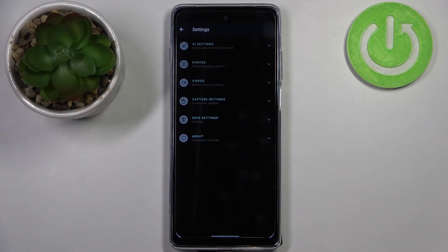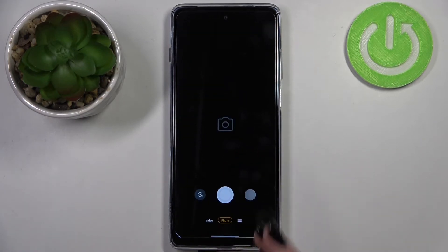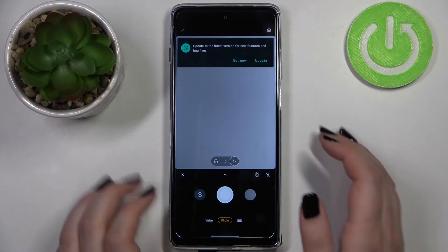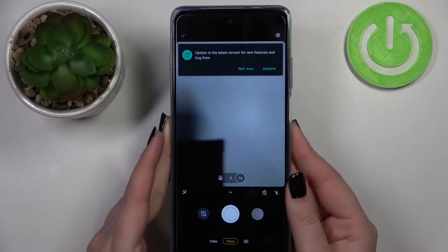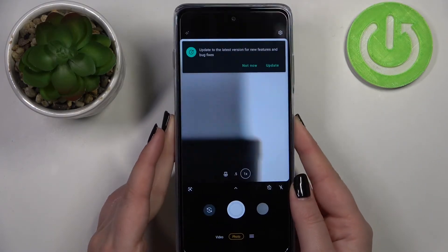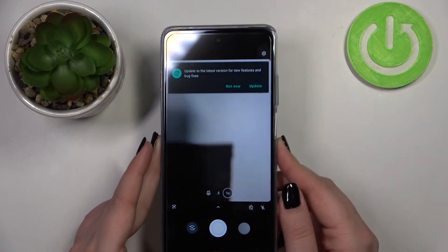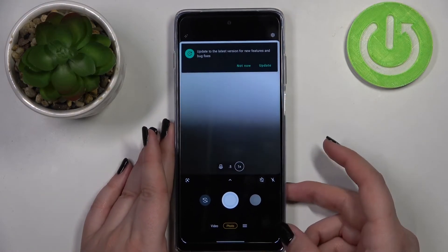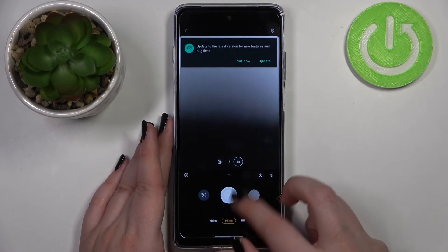Everything flashed a little bit. Let's get back to the camera and, as you can see, the grid lines simply disappeared, which means that we just successfully reset the camera settings to their defaults.